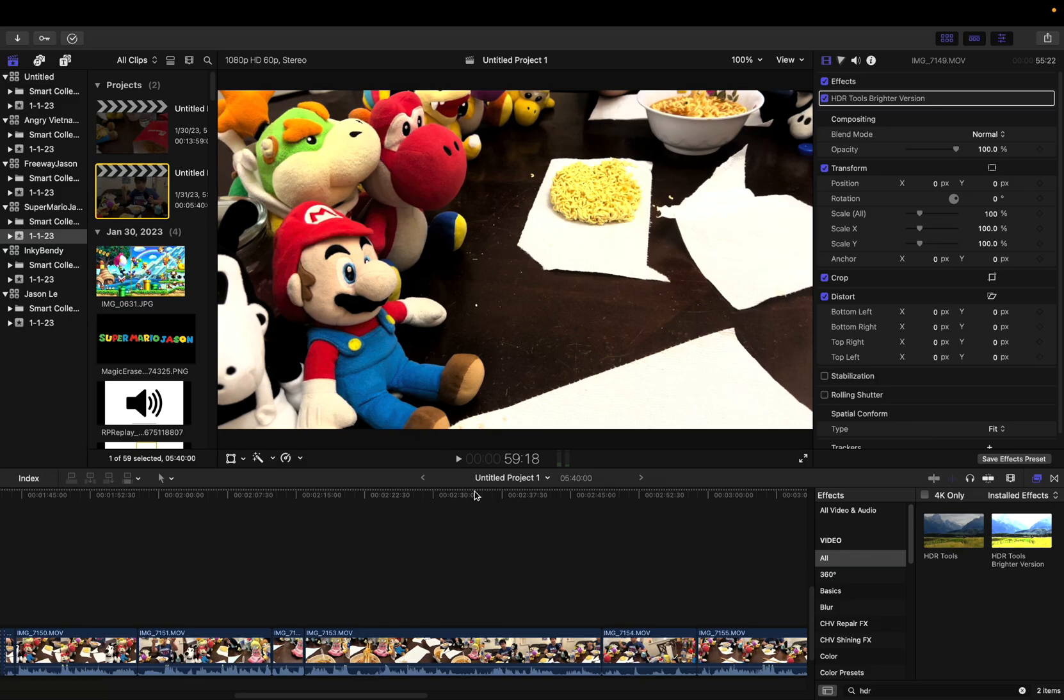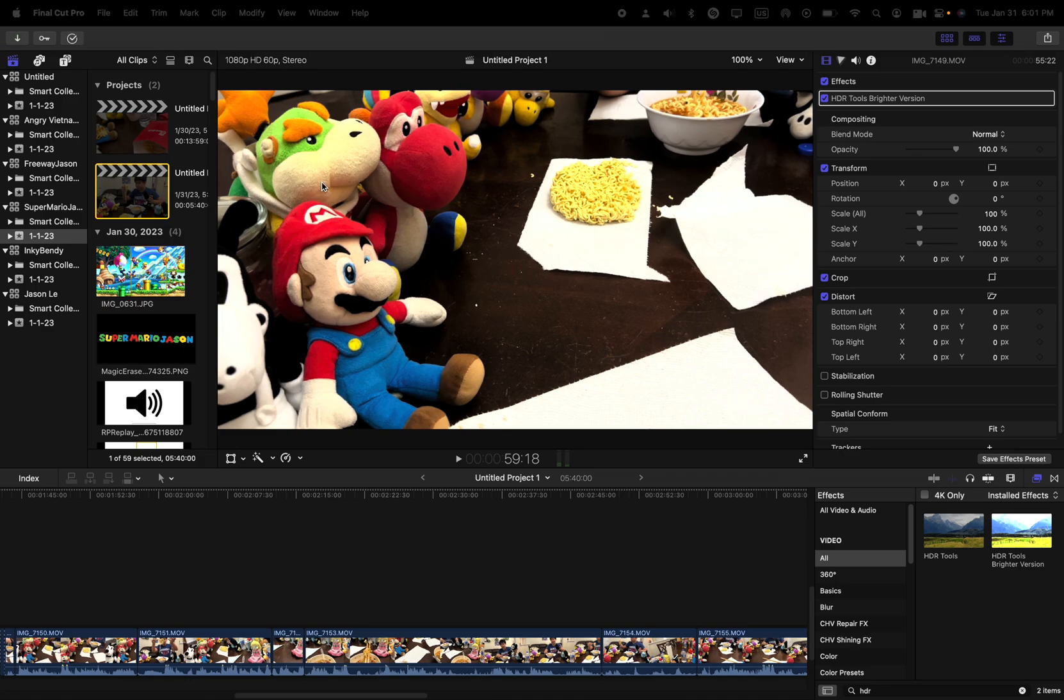Oh, what's up guys? This is me Jason. So today, let me show you how to make an HDR video from SDR to HDR.